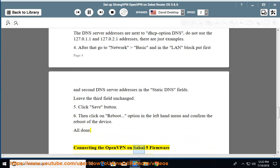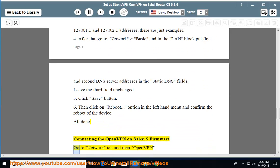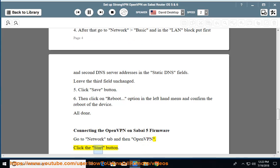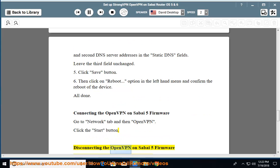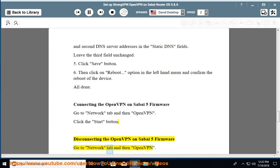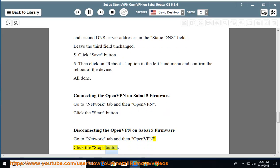Connecting OpenVPN on SabiOS 5 firmware: Go to the Network tab, then OpenVPN, and click the Start button. Disconnecting OpenVPN on SabiOS 5 firmware: Go to the Network tab, then OpenVPN, and click the Stop button.